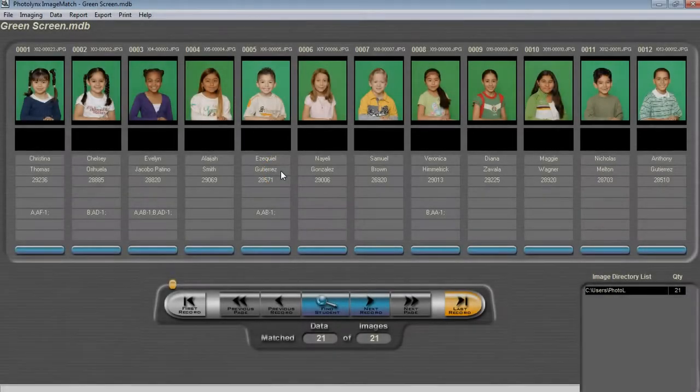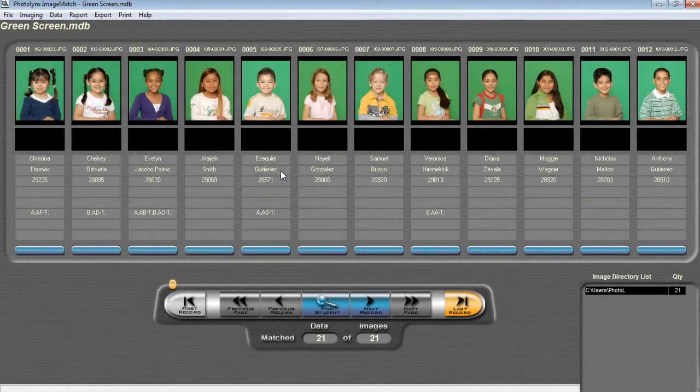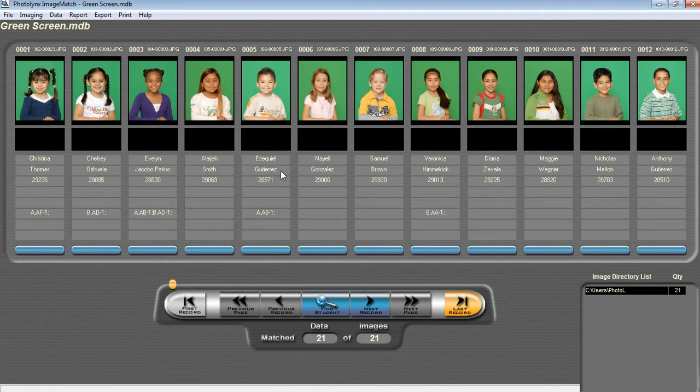In this video, we will discuss using the Export for Retouch option in Image Match. Before you begin, you will want to have an active Image Match license from either your lab or photo links.